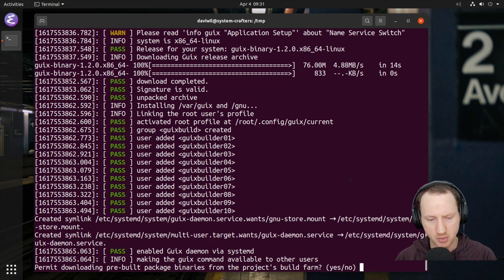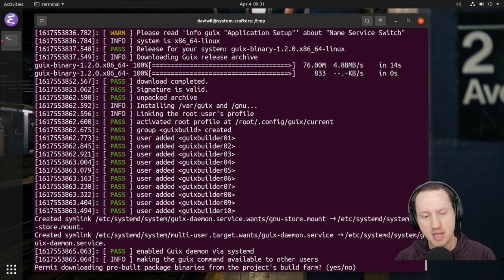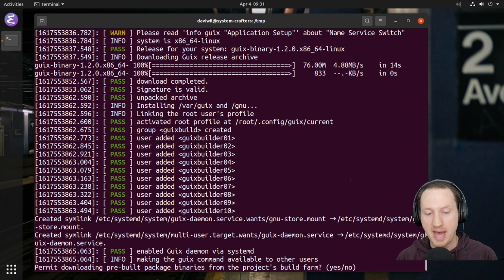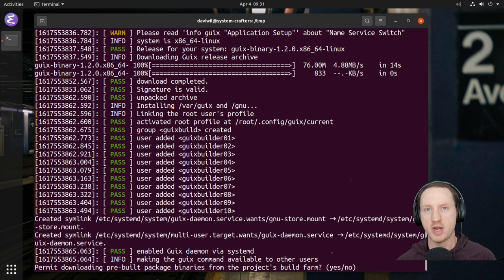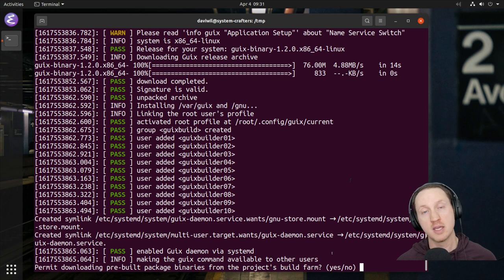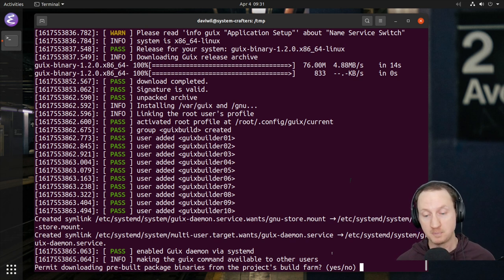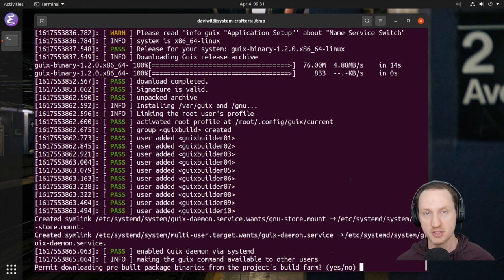Now here's a question that I told you was going to get asked: 'Permit downloading prebuilt package binaries from the project's build farm.' In general, you should say yes to this. However, one aspect of GNU Guix that you might like if you want to compile all your software is that you can make Guix compile all of the applications you install from source — sort of like how you do with Gentoo.